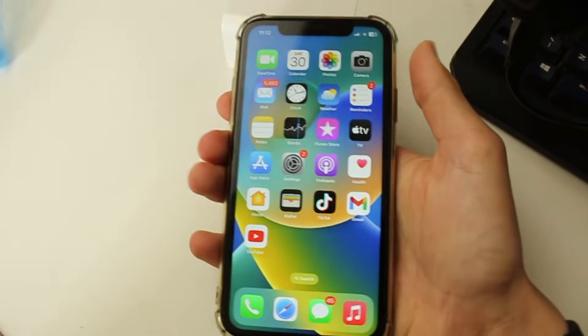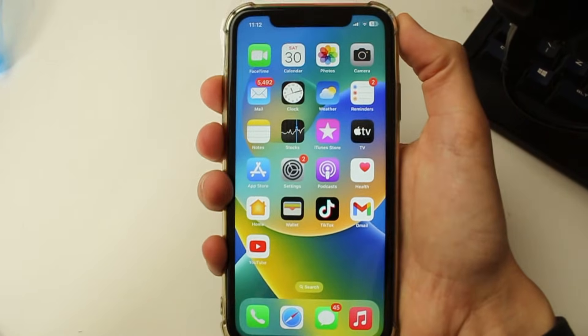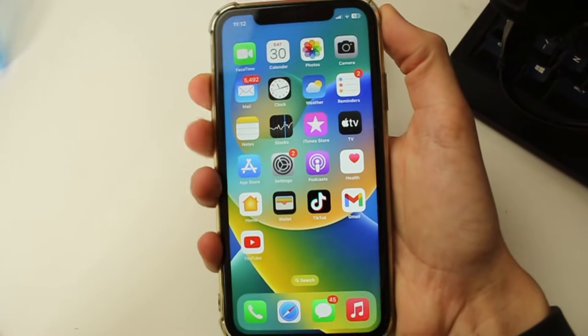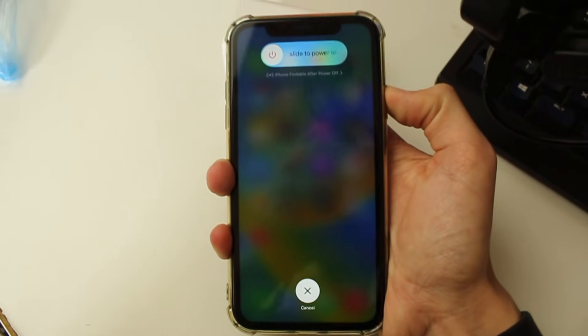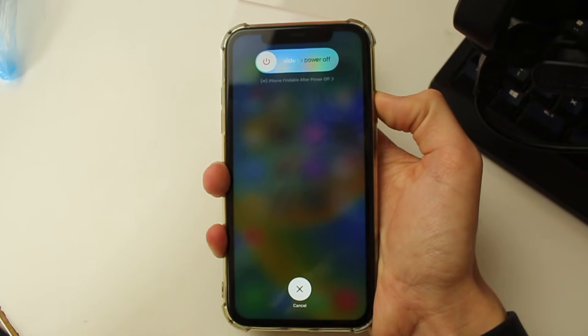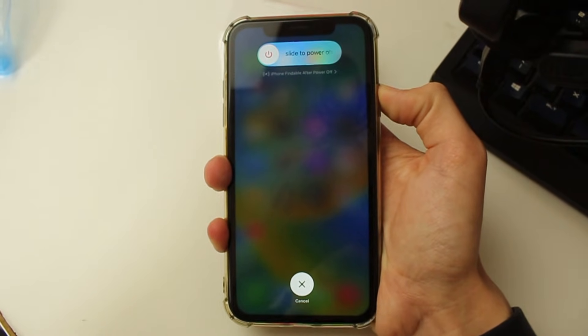I'm just going to hold my phone like this. So press the increase, then the decrease, and hold the power button. You may then see the screen like this.